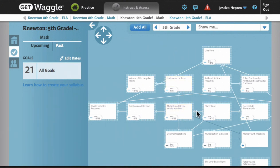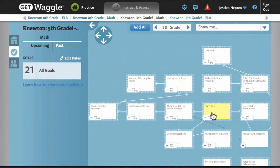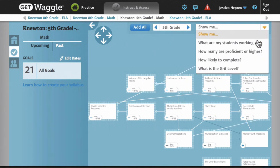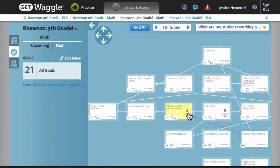Teachers have the flexibility to assign whichever goals they choose in whichever order, to all or some students, or to an individual. The arrows you see here were designed to give teachers a sense of possible ordering options, rooted in the conceptual knowledge graph that Newton and Triumph developed together of the content. On my goal map, I can see which ones I've assigned, as well as where my students are working now.